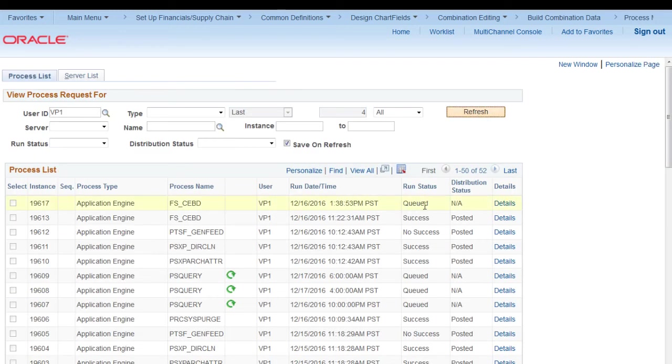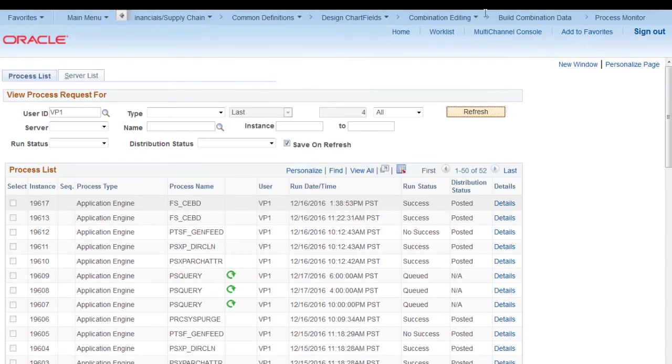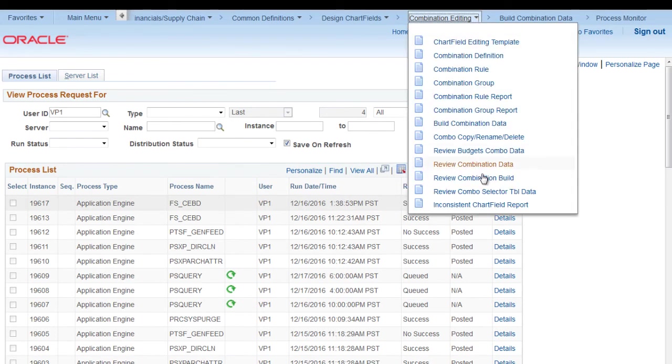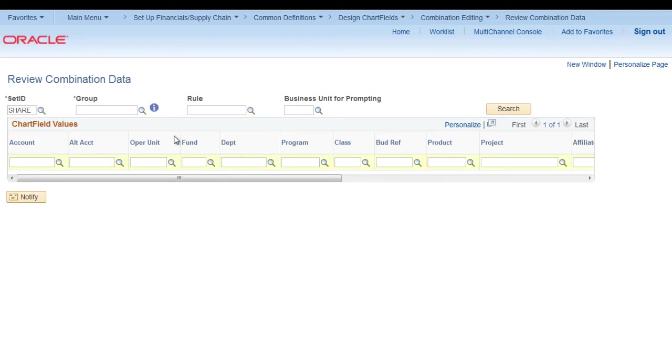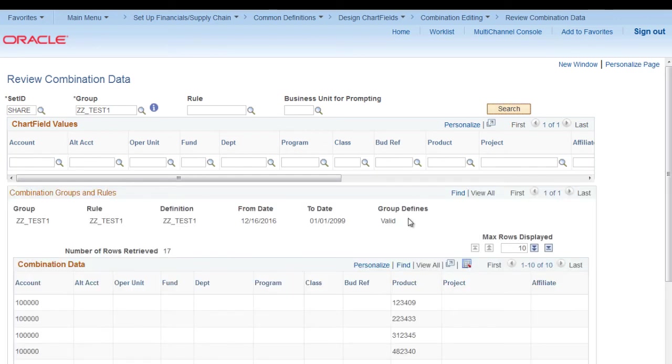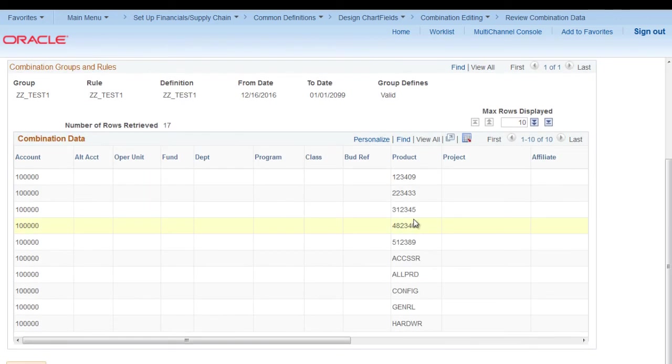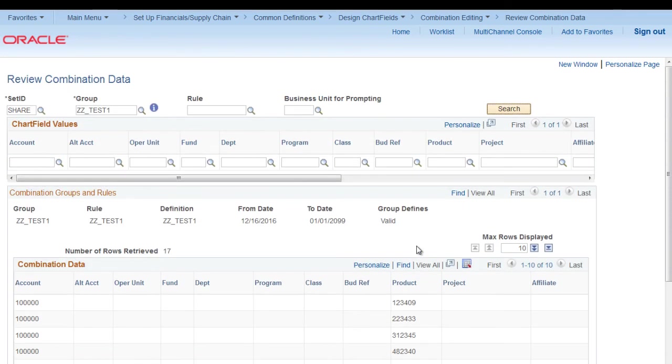Once the process will be in success, we will review combination data again. Now the process is in success. Let's check the combination data. Go to review combination data. Provide group. Click search. So here you can see that for account, every product is now linked. All the existing products are now linked with account. So for this account any product will do. The only condition is that there must be one product. Blank product won't work.